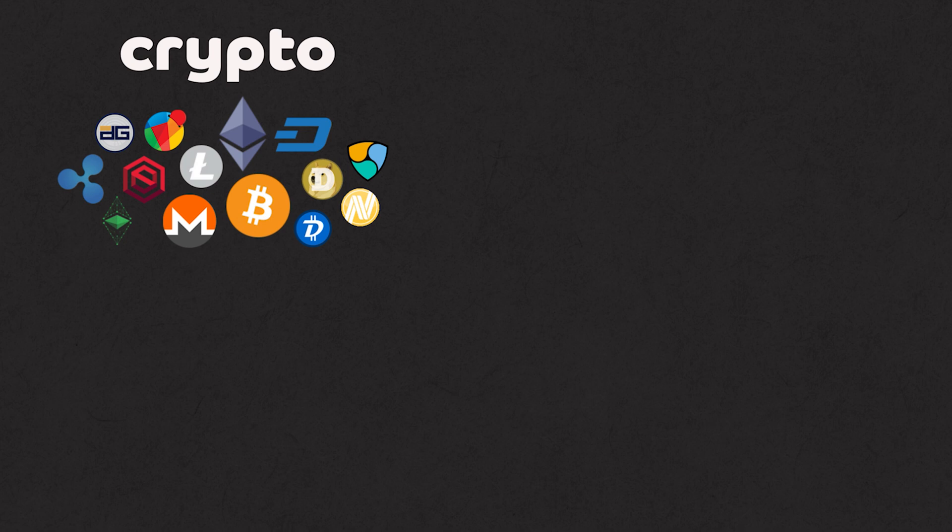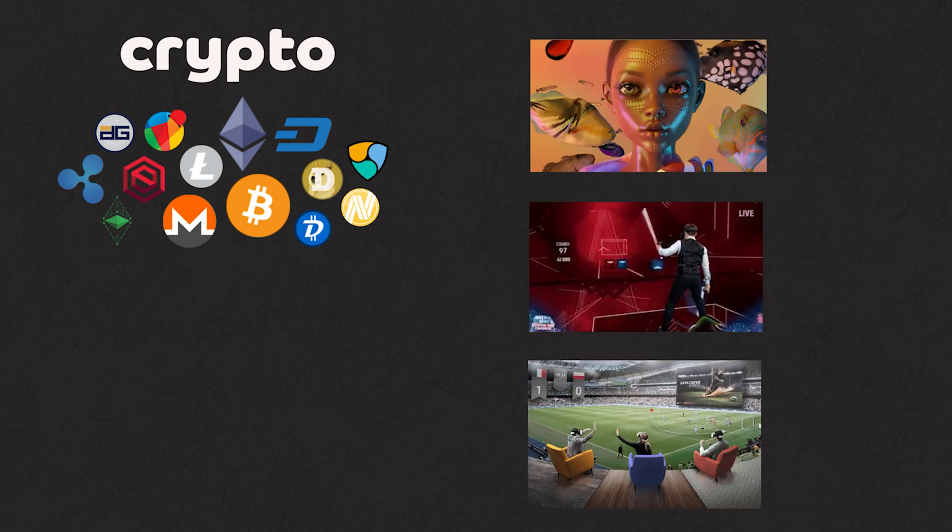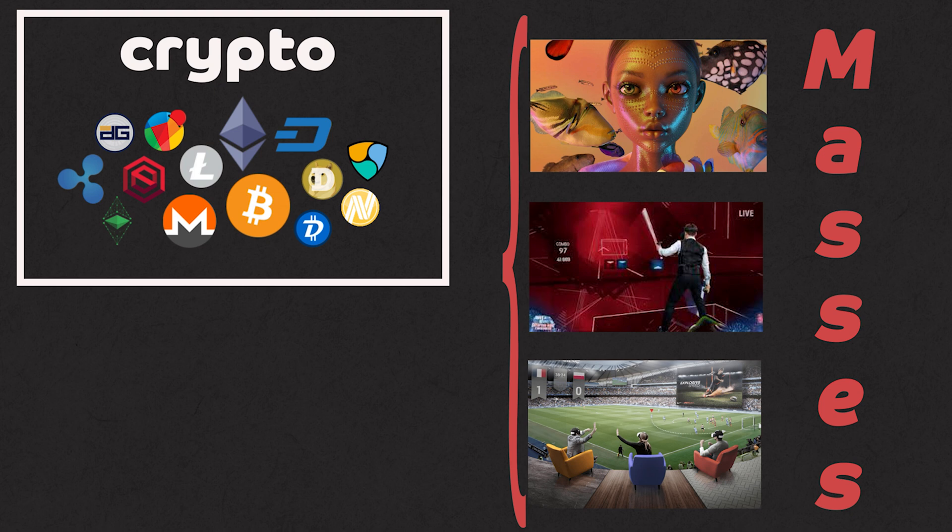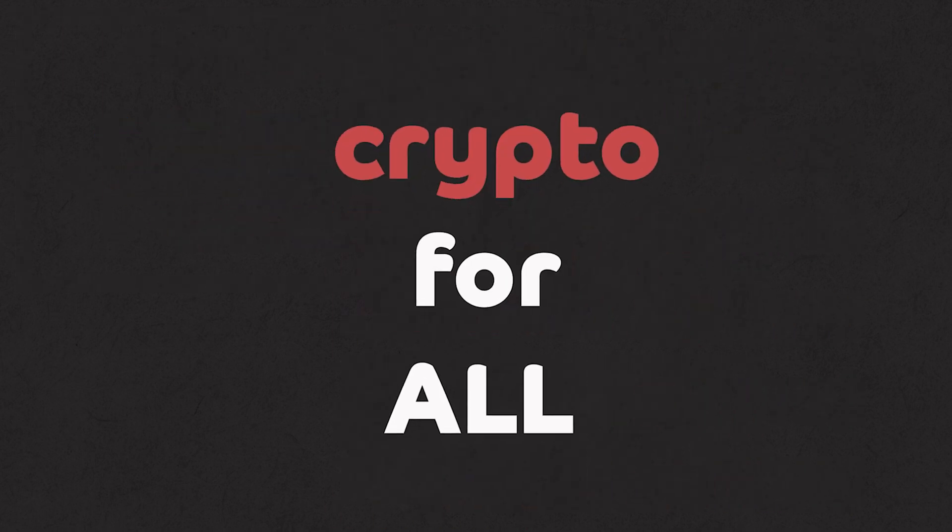Crypto could be a bit dull, but art, gaming, culture, that's all fun for masses. And to play, you need crypto. So all this stuff ties off nicely together.